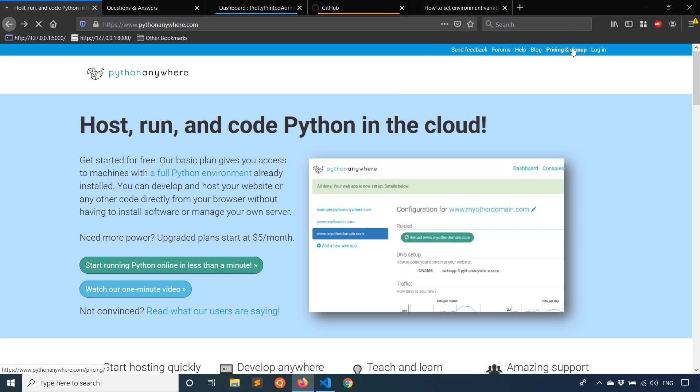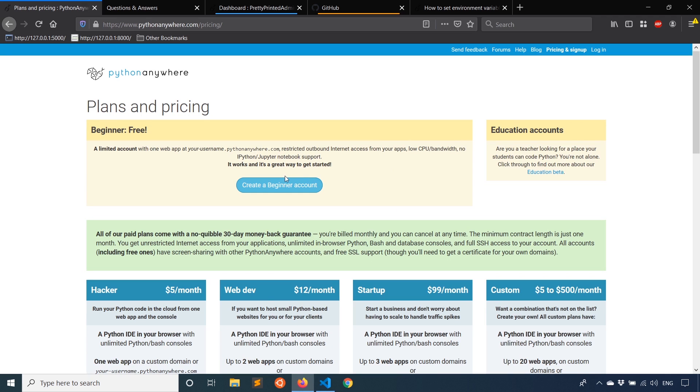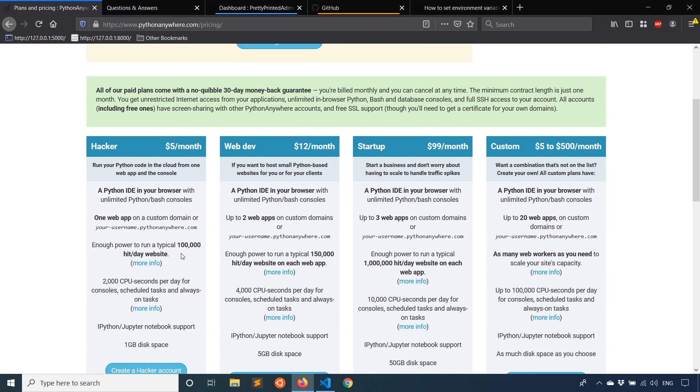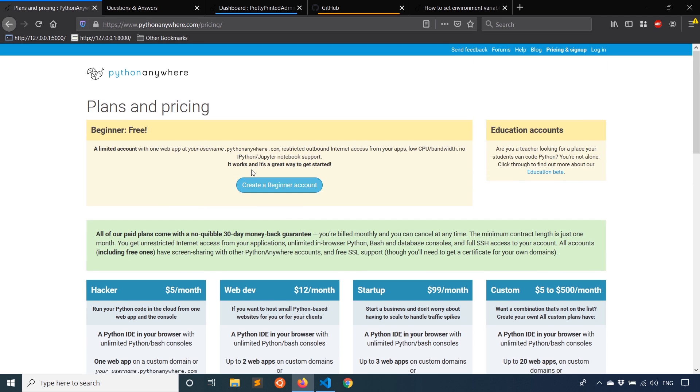So you can use PythonAnywhere for free. They have something called the beginner accounts. You can just create a beginner account and it's free. If you want more functionality, like hosting more apps or just having more CPU power or various things, you can pay - the cheapest plan is $5 a month. But for our purposes, the free account will be sufficient.